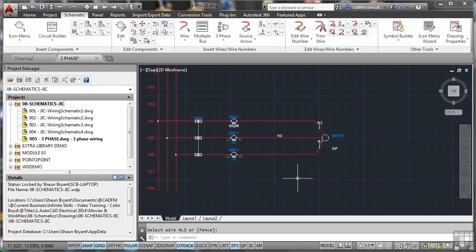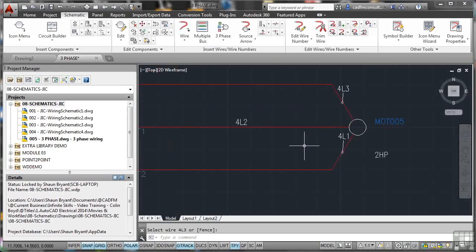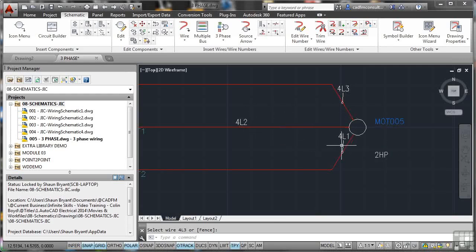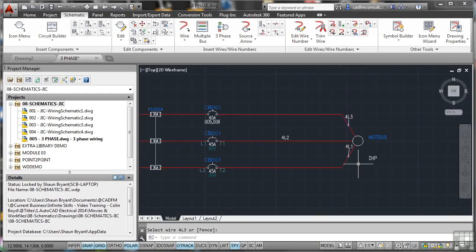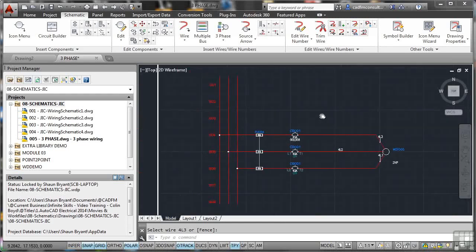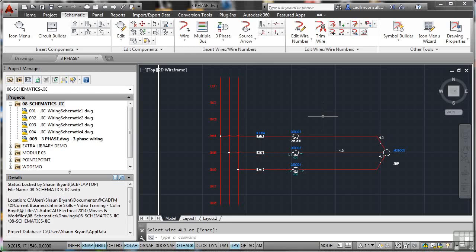It's one of the only commands in AutoCAD Electrical where you click cancel or hit escape to come out. So there's our motor in there, 2HP, and there's our 4L3, 4L2, 4L1. There's our wiring numbering in place as well. So that is how you would start to develop a three-phase electrical drawing. I've shown you the basics. Obviously, you might do a lot more depending on your project and its specification.